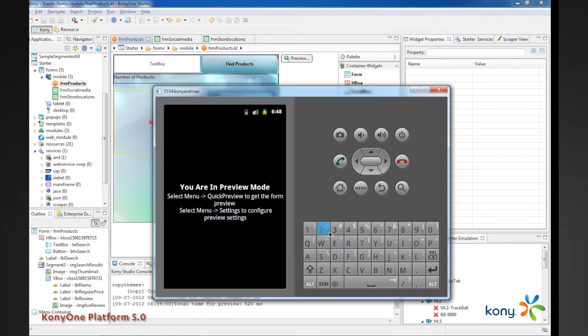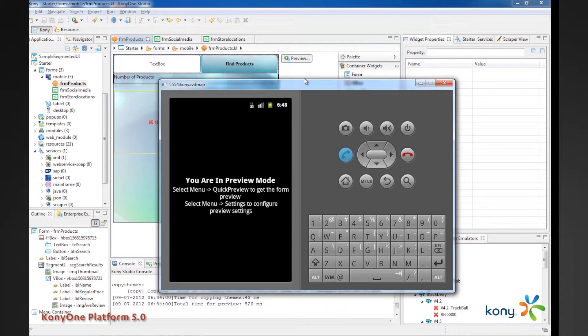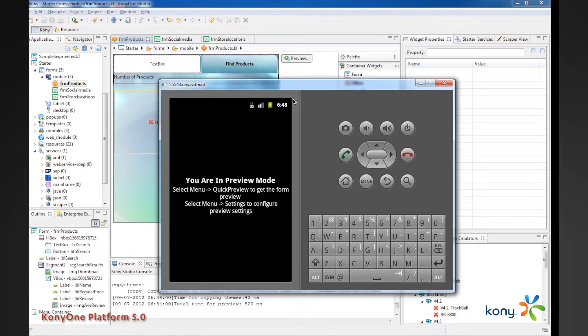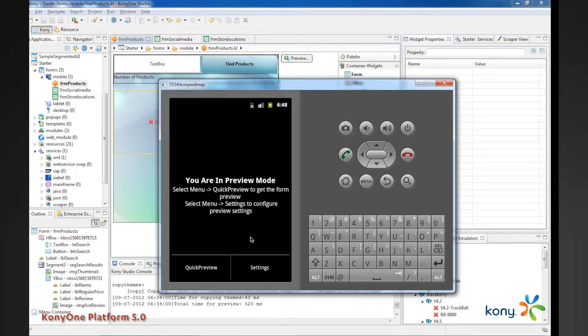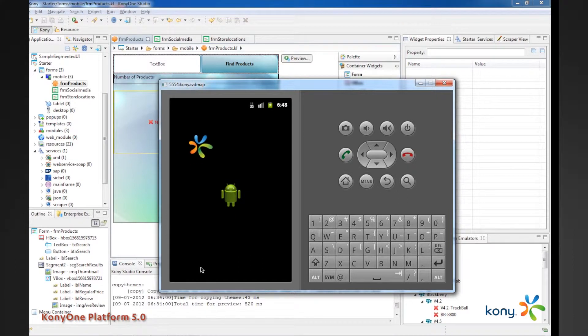Now, I've already got it open. So, this is the Android emulator. This has nothing to do with Kony specifically, but what's happening here is that Kony includes, as part of the Kony Studio environment, an application called preview that then loads on the specific emulator. So, we have preview loaded in this Android emulator, and all I'm going to be doing is just clicking on quick preview, and that's going to load this layout in the Android environment.